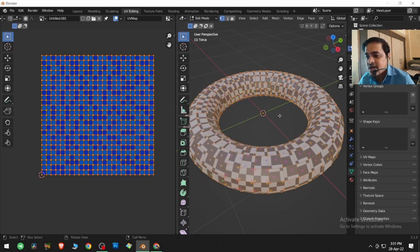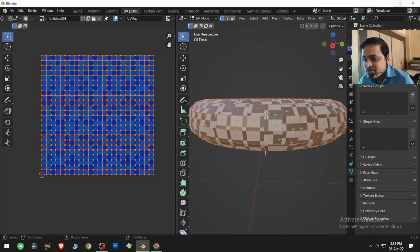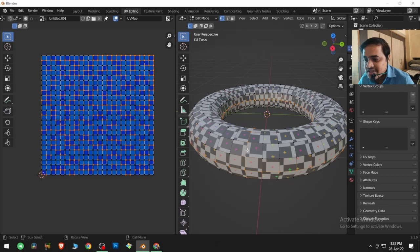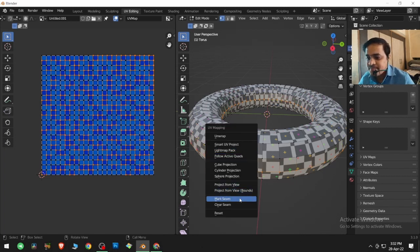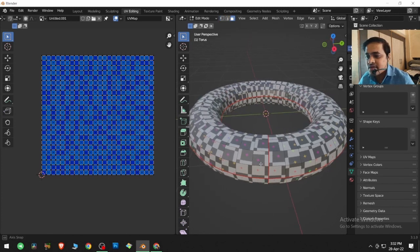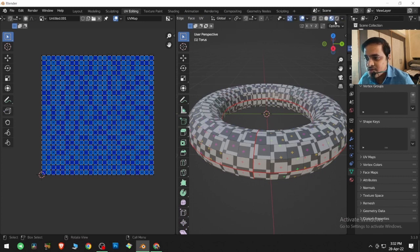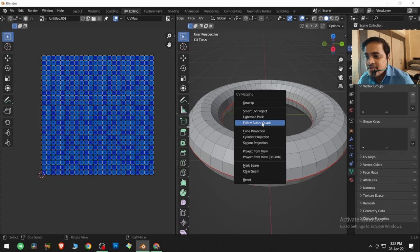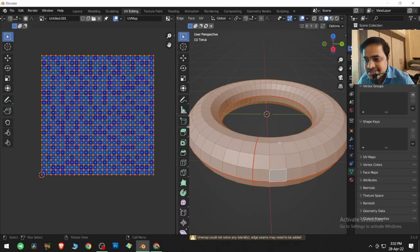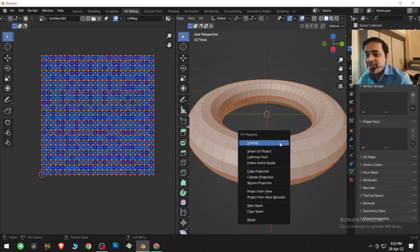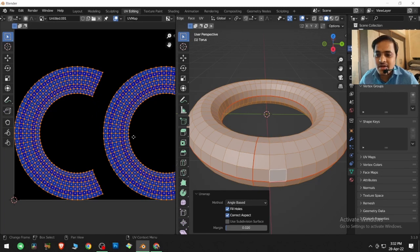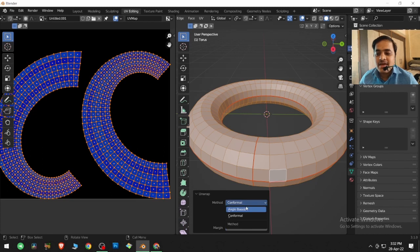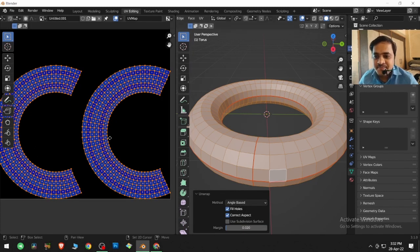The next option is Follow Active Quads. To demonstrate it I need a little setup: Alt+Click one edge, then Alt+Shift+Click two more edges, press U, and Mark Seam — it marks all three lines as seams. Press 3 to see the seams in edge mode. Then select all faces with A and press U and Unwrap. There are two sub-options: Conformal, useful for simpler objects, and Angle Based, useful for complex objects.